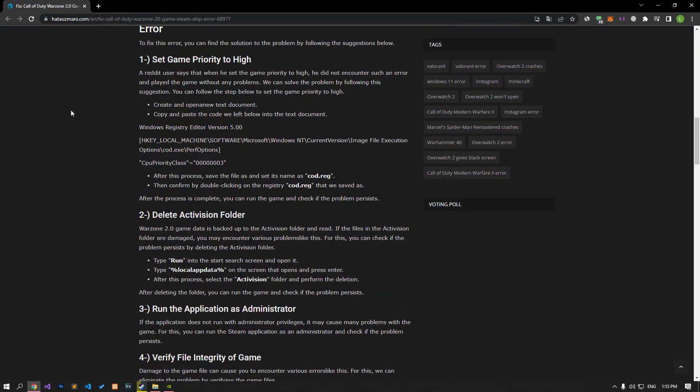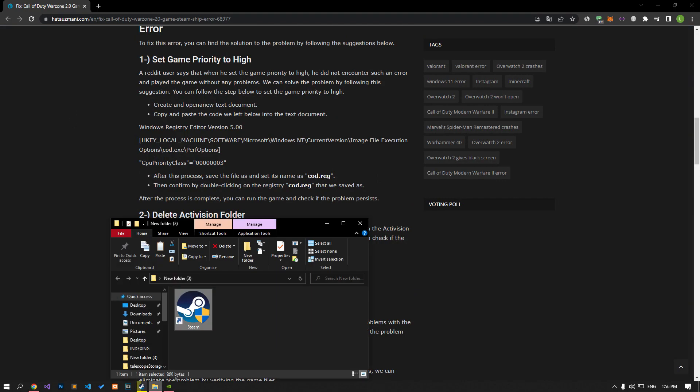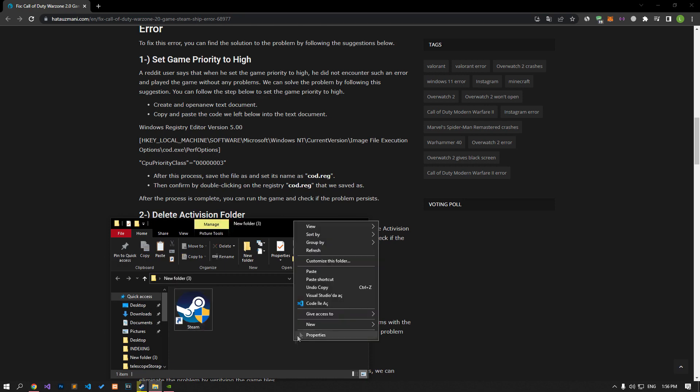A Reddit user says that when he set the game priority to high, he did not encounter such an error and played the game without any problems. We can solve the problem by following this suggestion.